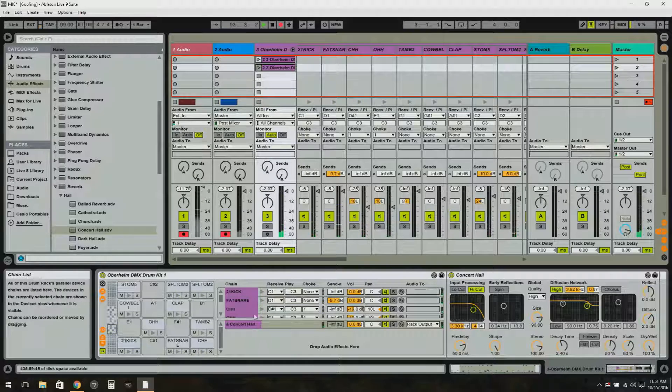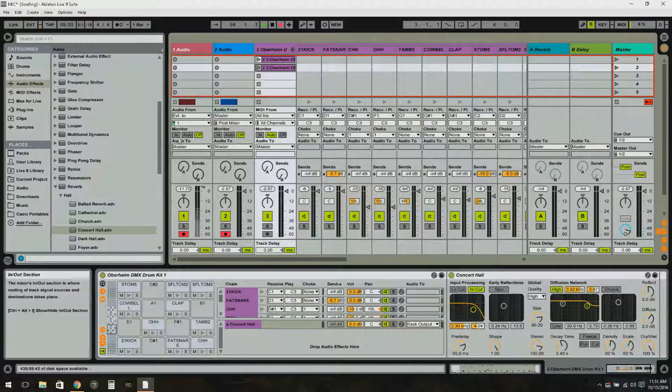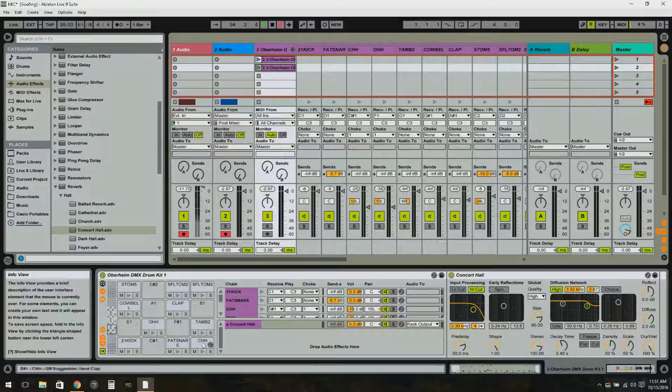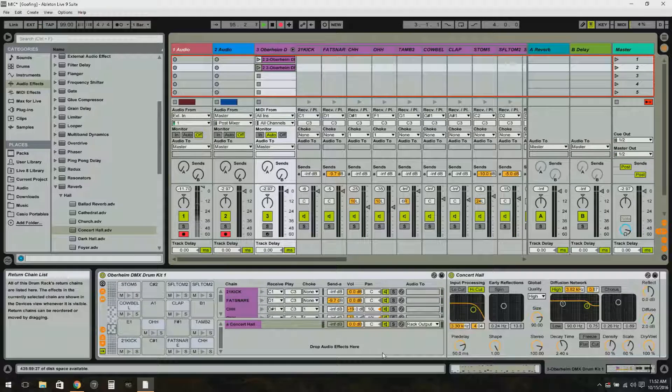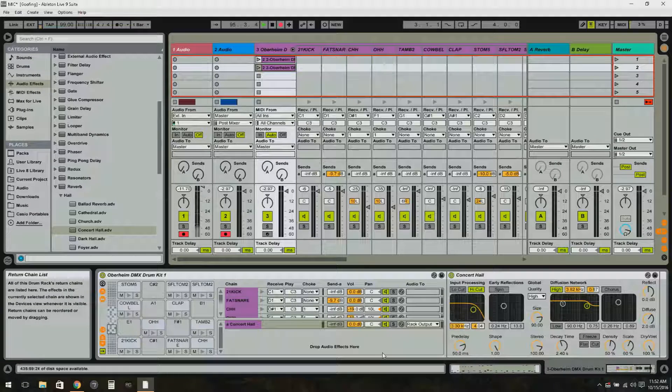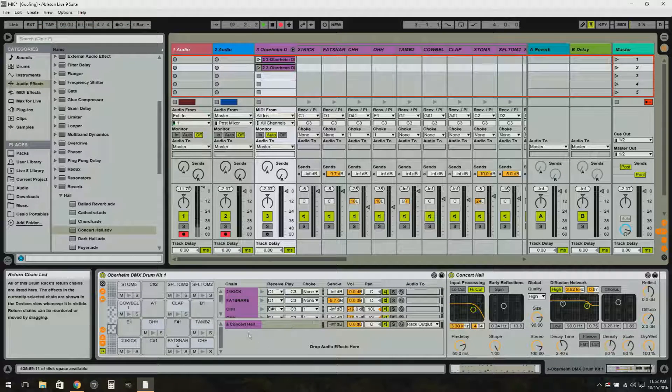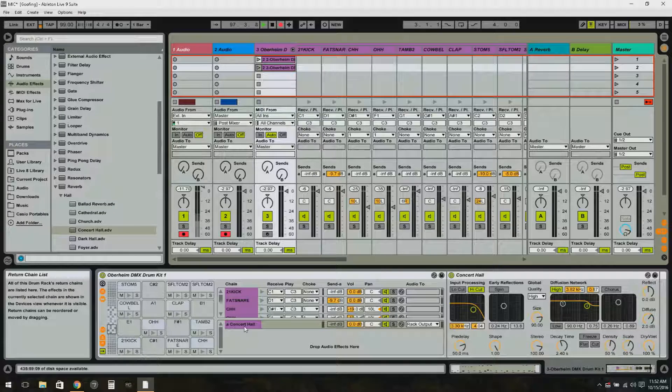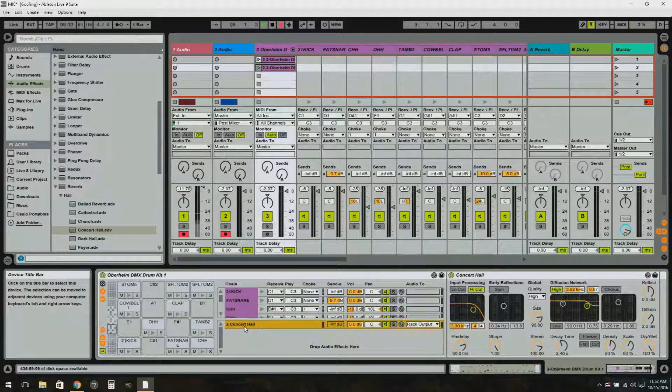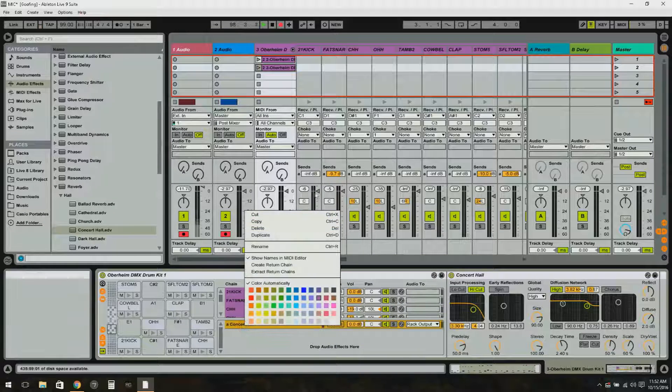So one common reverb for all the drums in the drum kit, in the drum rack. And there's one other way to do this. I'm going to go ahead and delete this reverb here down here.